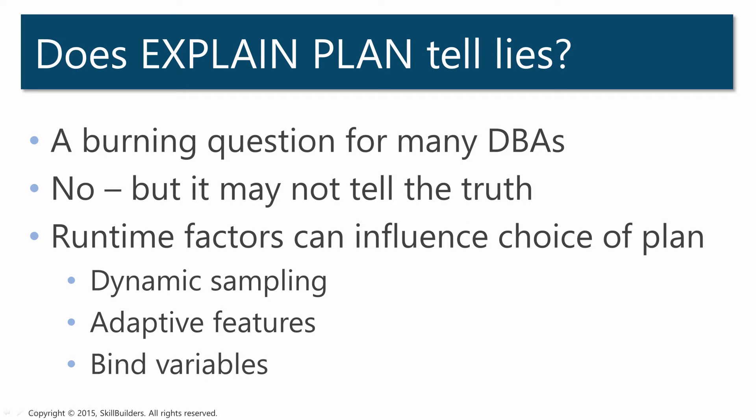Many people working with SQL tuning are deeply suspicious of explain plan and they feel that they have to resort to actions such as enabling SQL Trace to get the real truth. Well why do people worry about explain plan? They worry that it tells lies.